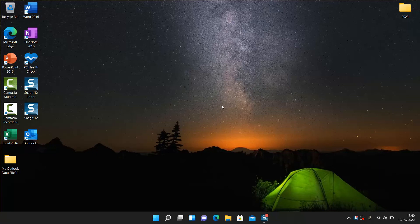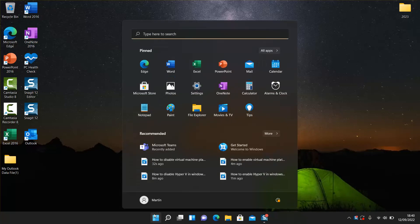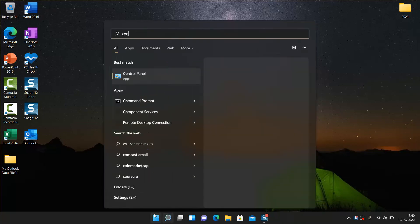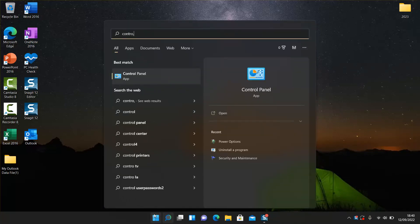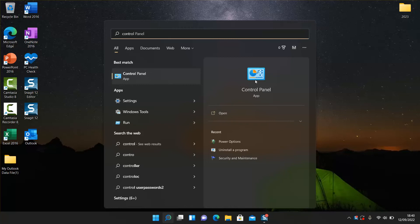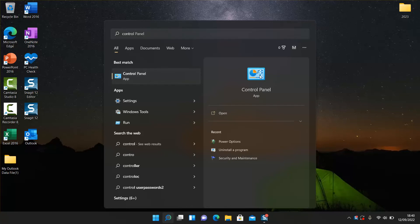To turn it on, click on the Windows Start menu and start typing Control Panel. Once you see the Control Panel icon, click on it to open.